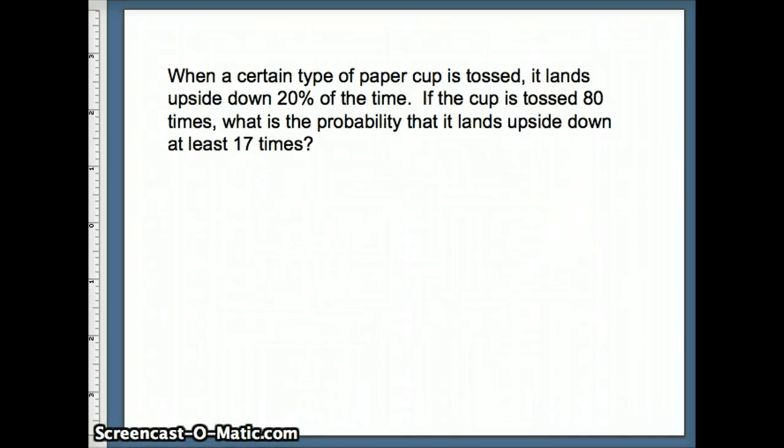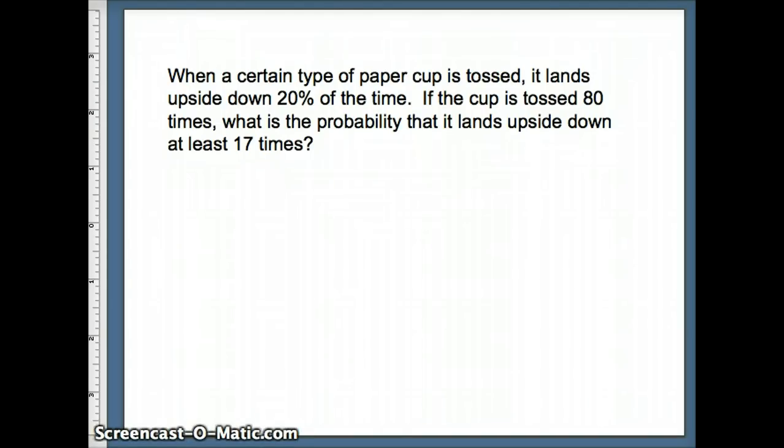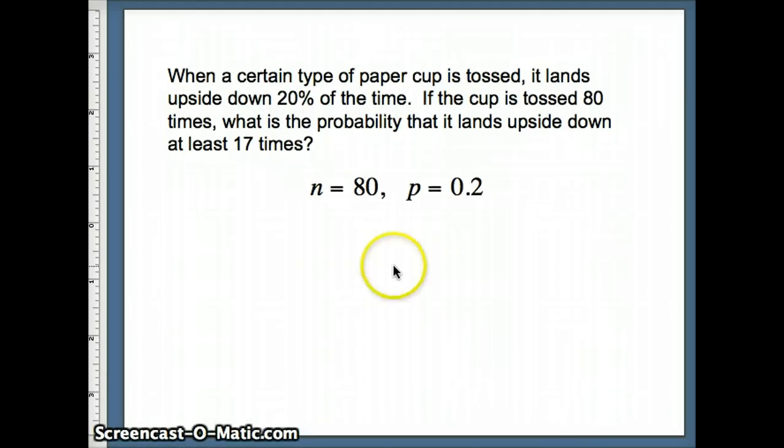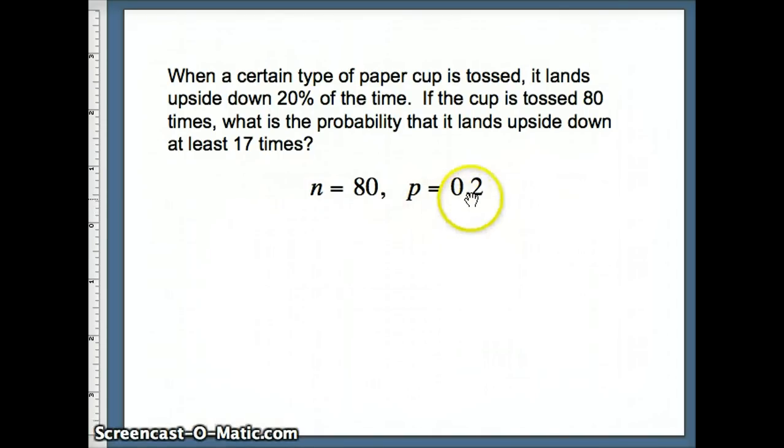Okay, let's take a look at one more type of question. When a paper cup is tossed, it lands upside down 20% of the time. The question is going to ask, if the cup is tossed 80 times, what is the probability it lands upside down at least 17 times? So what's our information that we're working with? N is 80, 80 trials. Probability of success on a given trial is 0.2. So of course, probability of failure would be 0.8.